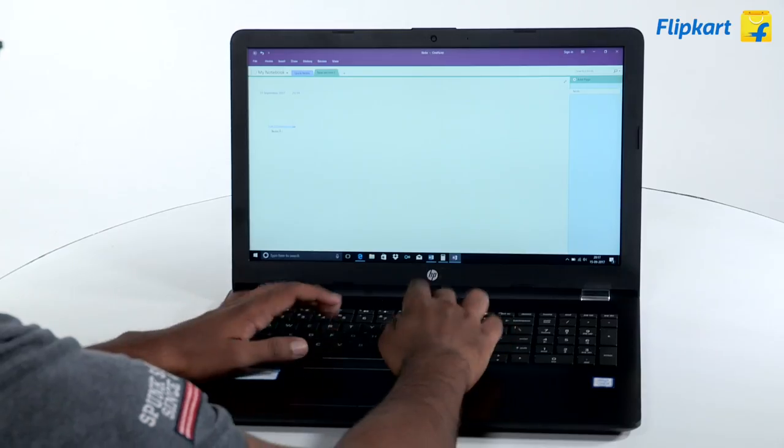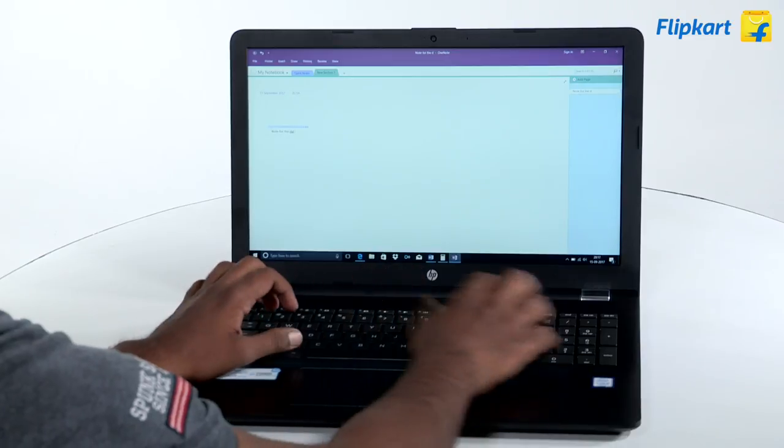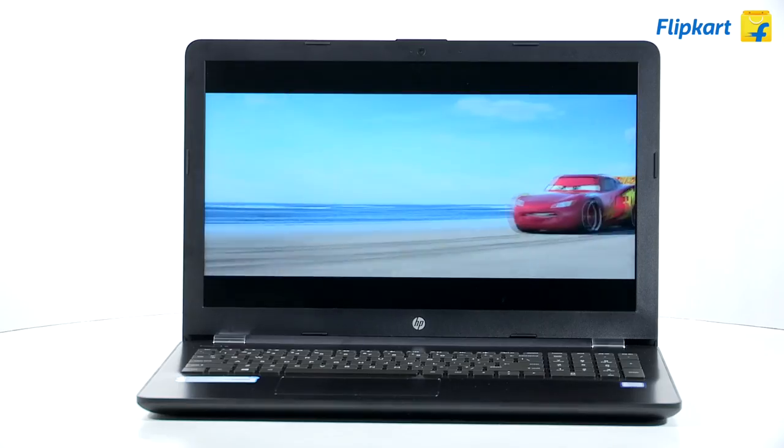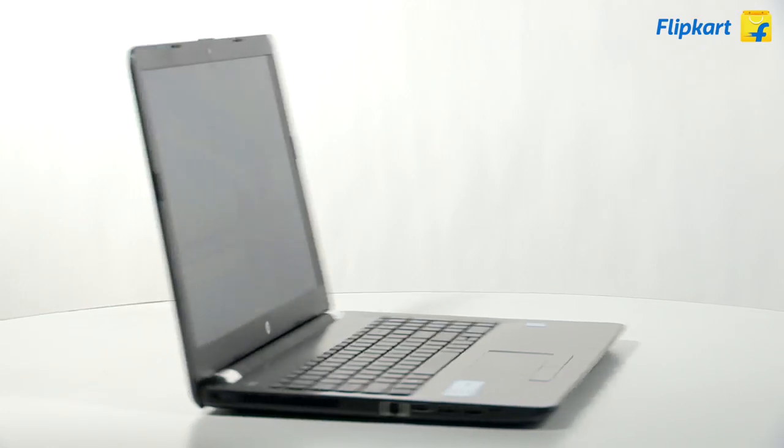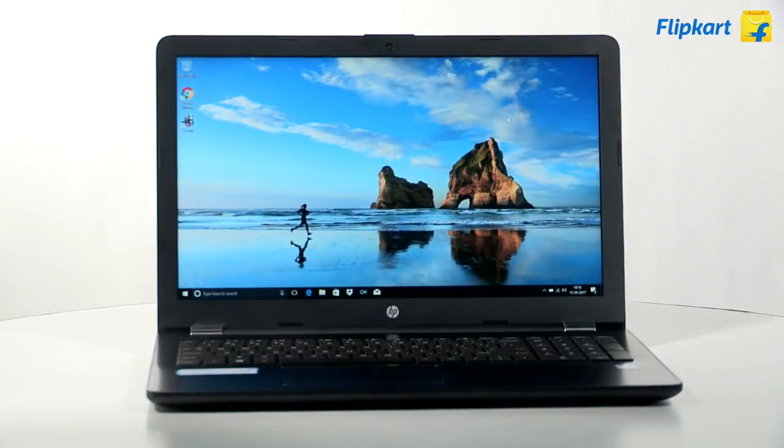If you're on a budget and looking for a productivity-centric laptop with a good display for watching movies and videos, then the HP 15 might be the machine for you.